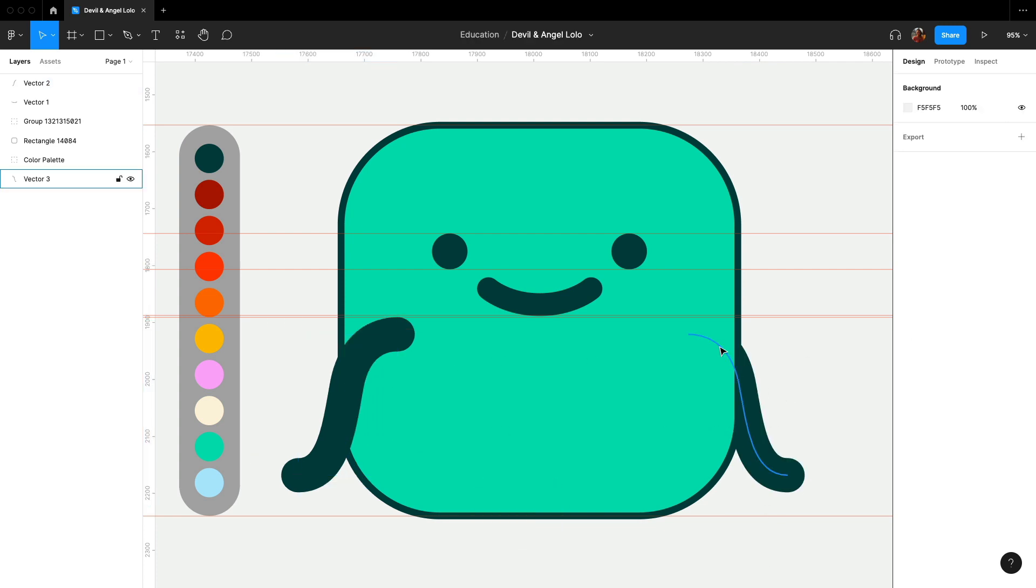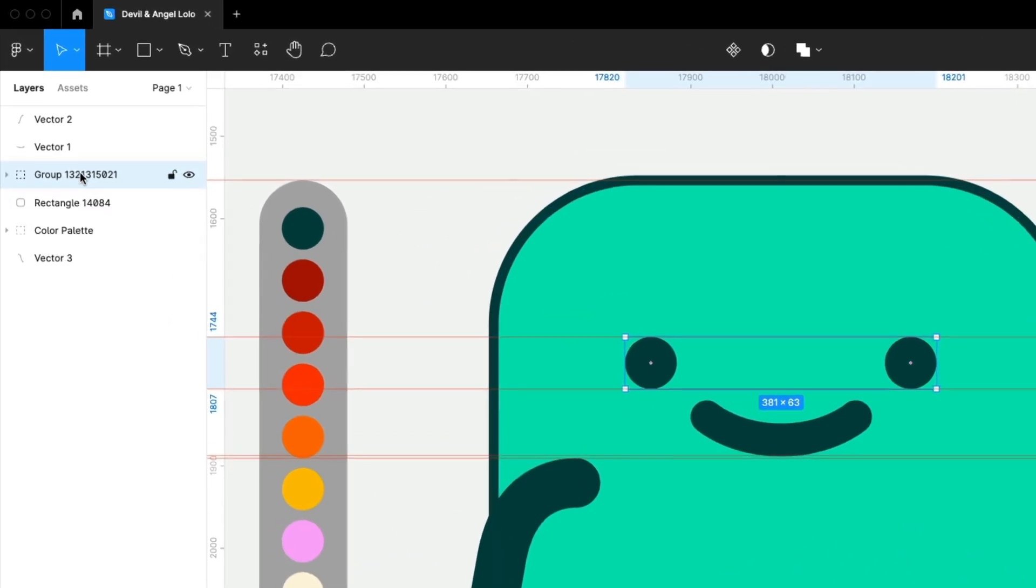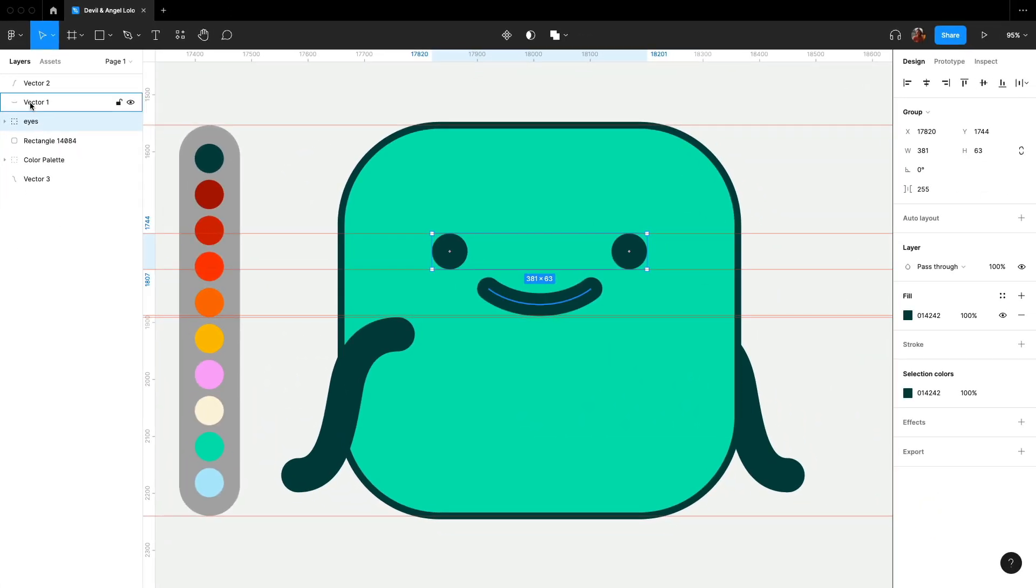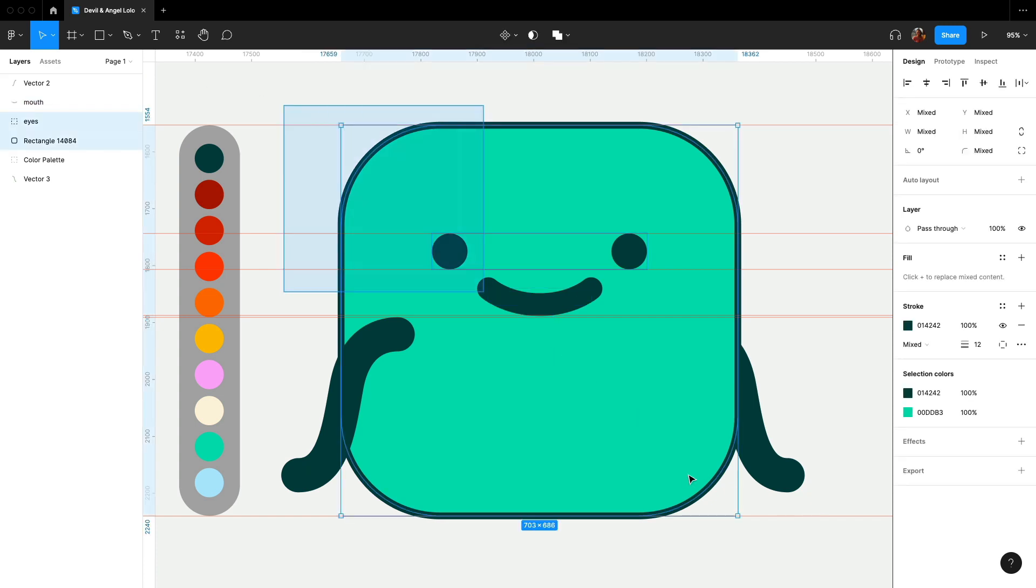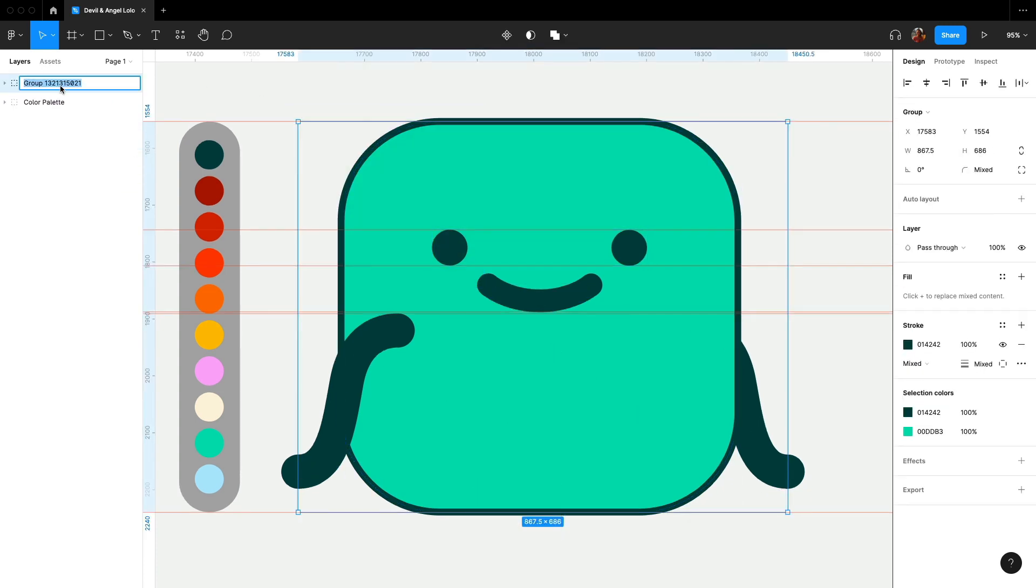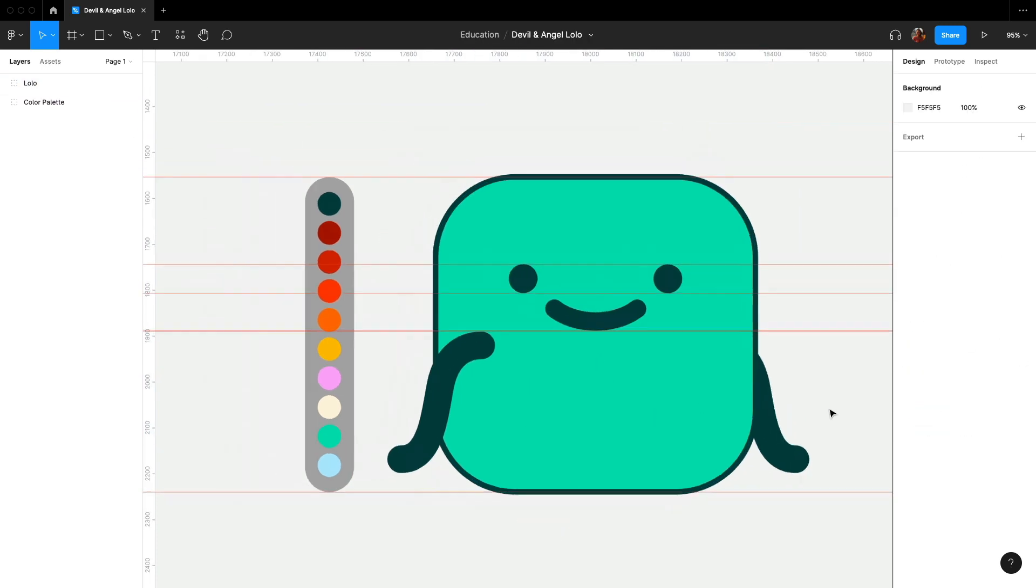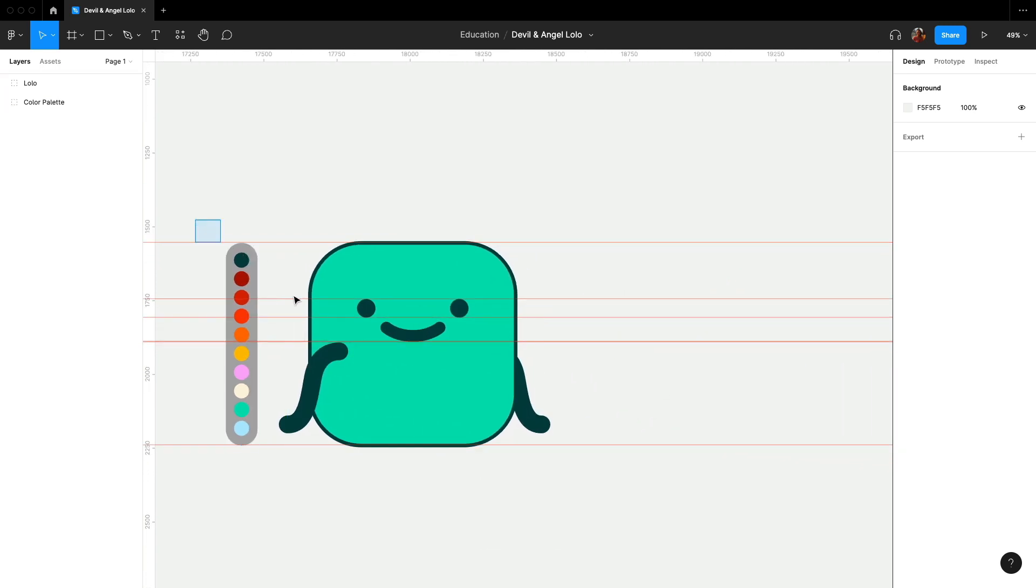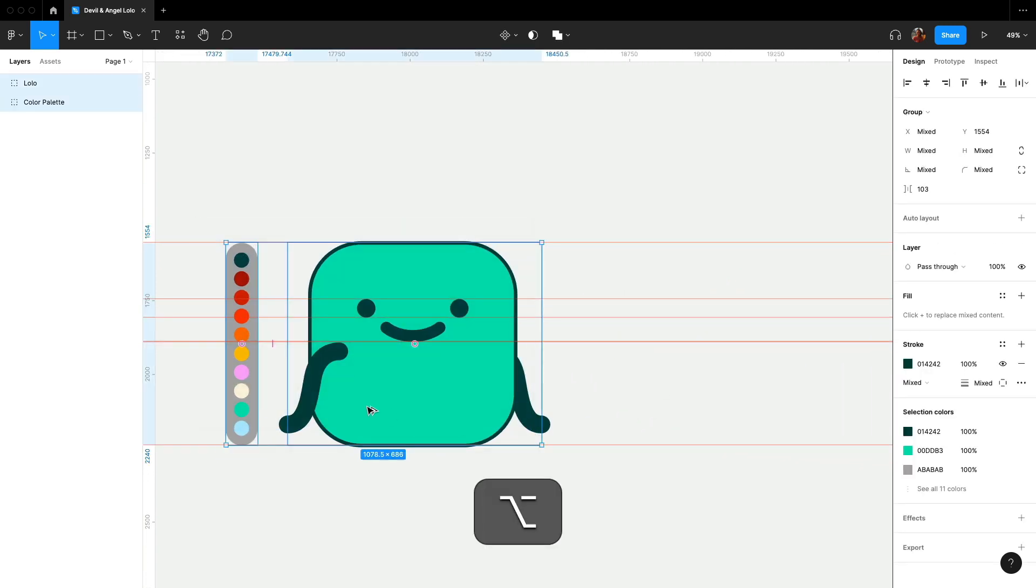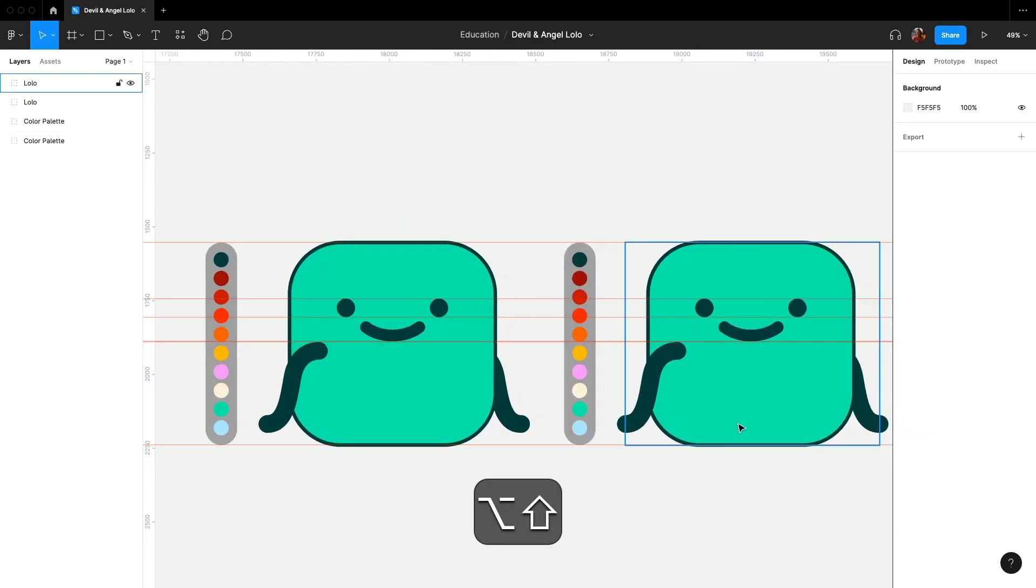After this, I rename the layers so I can refer to them later. Great, now we have the completed design of Lolo. From here, you can alter anything you want, like facial expressions or actions.